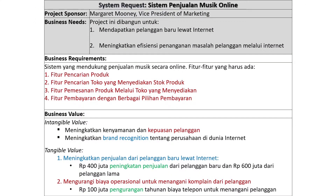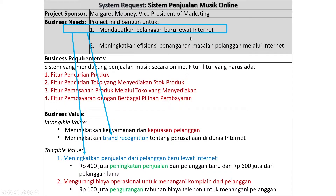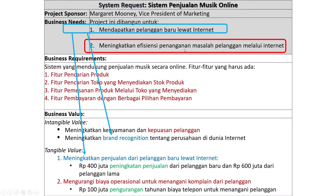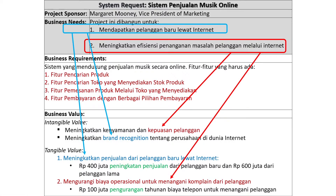Ini adalah contoh system request. Ada project sponsor-nya, kemudian penjelasan detail — ini business need-nya, ini adalah benefit dilihat dari besarnya, sedangkan detailnya dijelaskan di business value. Misalnya: mendapatkan pelanggan baru lewat internet — untuk intangible value-nya adalah meningkatkan brand recognition, sedangkan untuk tangible value-nya adalah meningkatkan penjualan. Kemudian needs yang kedua: meningkatkan efisiensi penanganan masalah pelanggan melalui internet, yang berpengaruh terhadap peningkatan kepuasan pelanggan dan mengurangi biaya operasional.